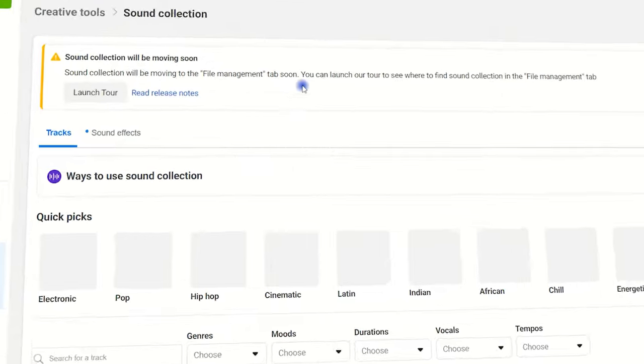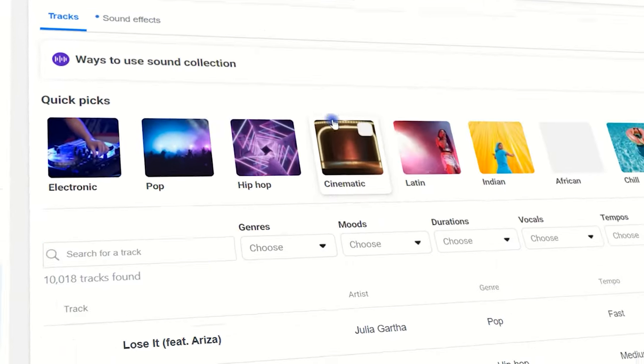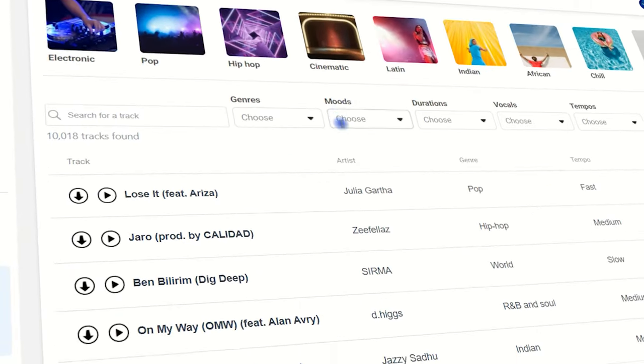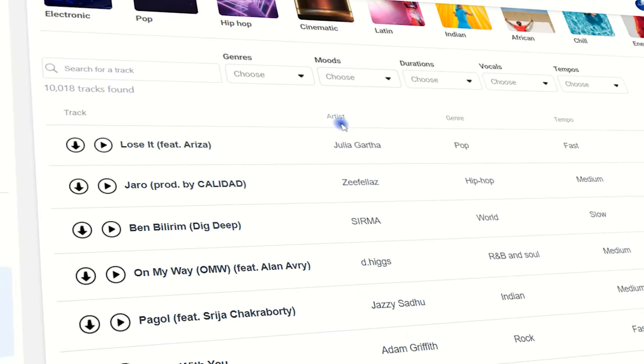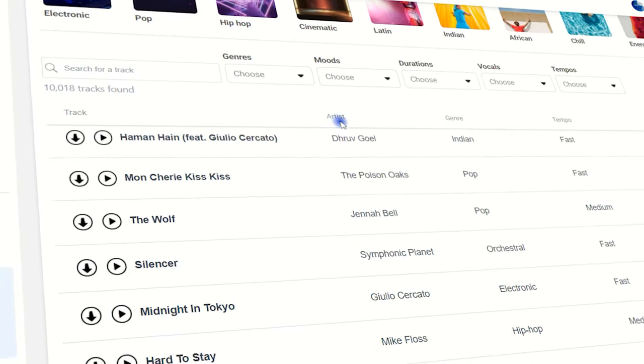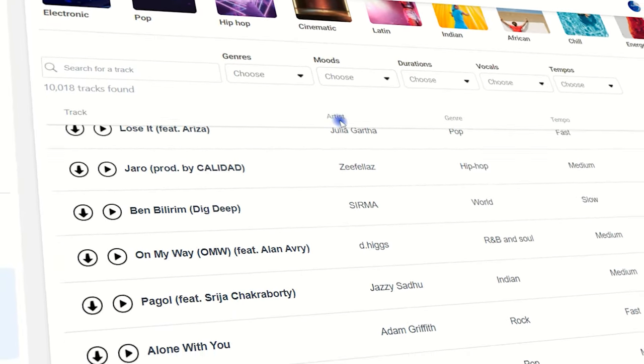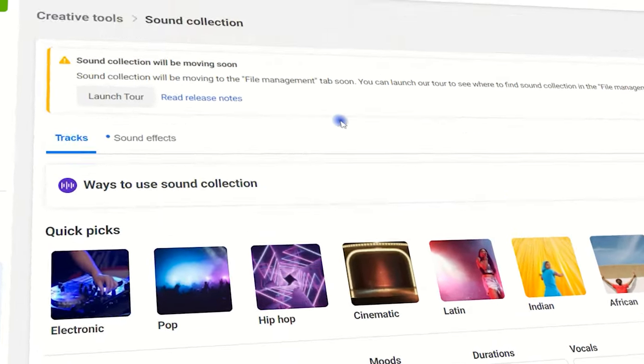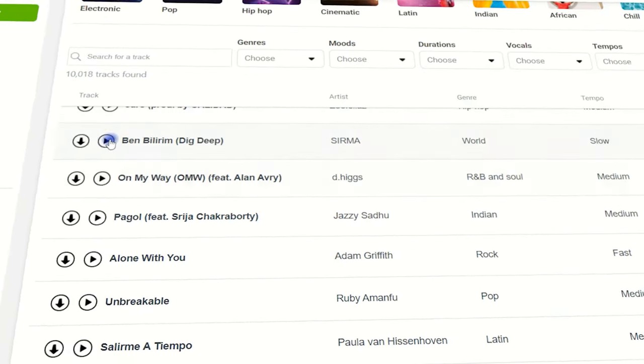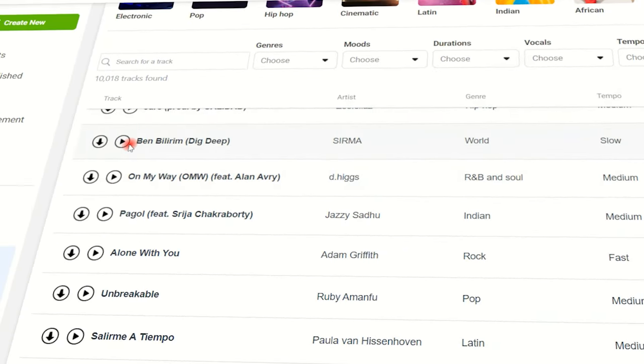The Facebook sound collection is an audio library of sound effects and royalty-free music that you can download for your videos. You can play, check, and download your desired track.